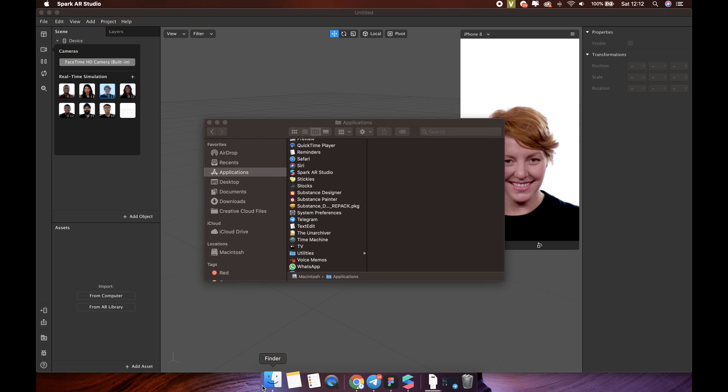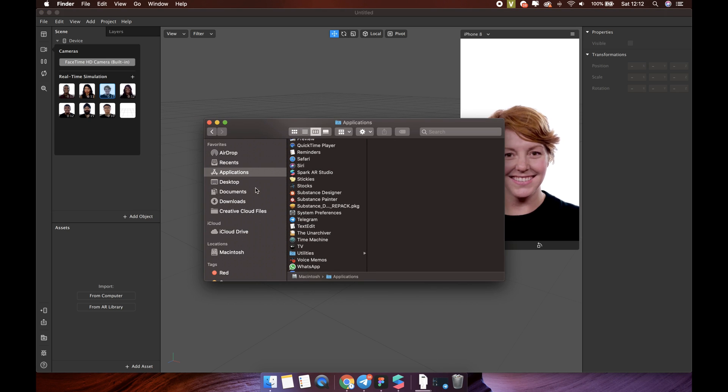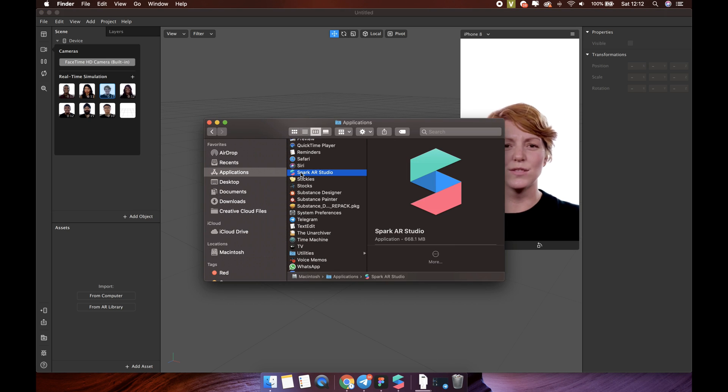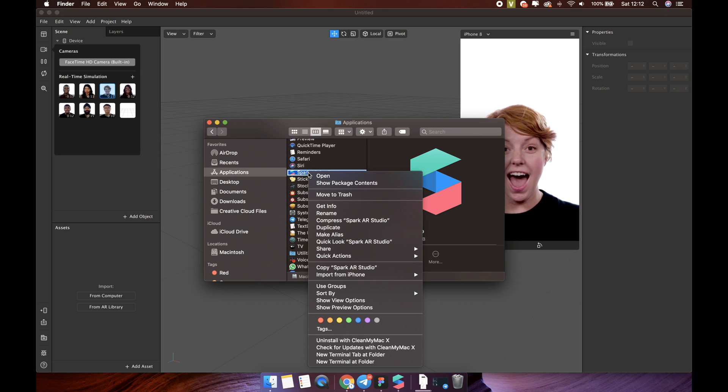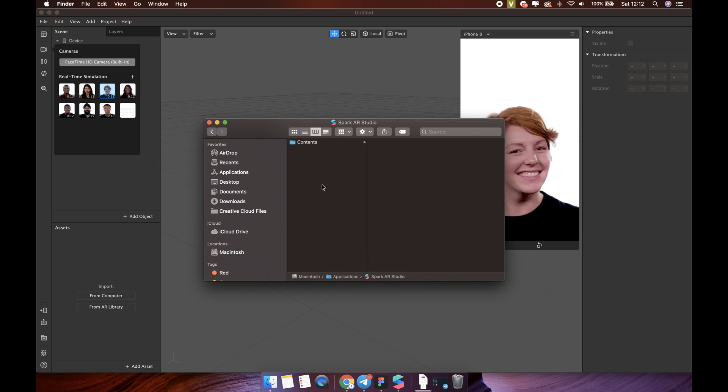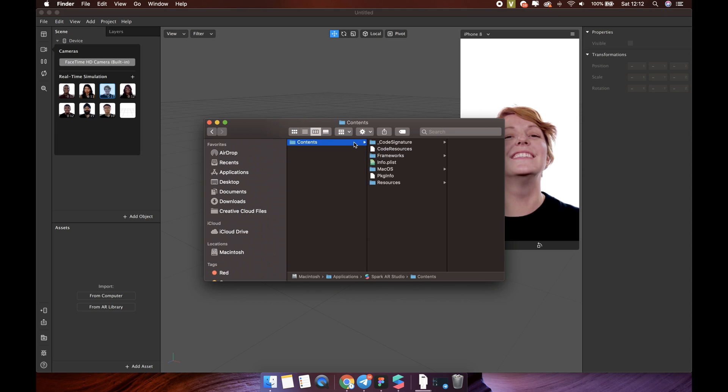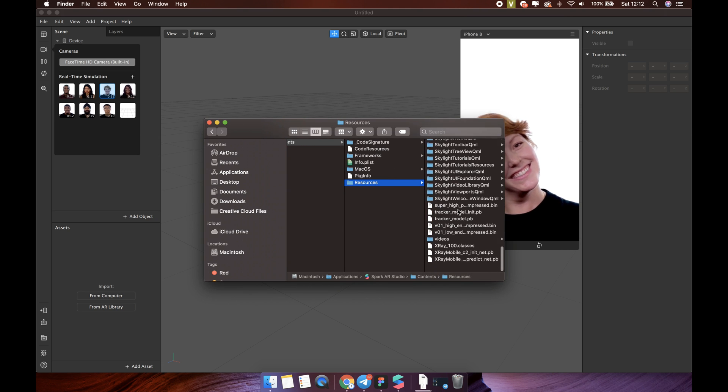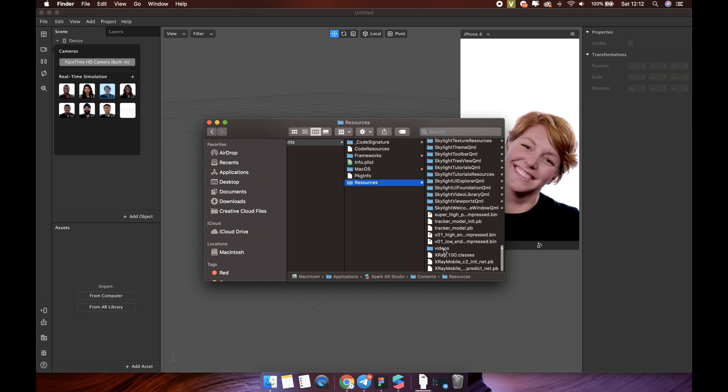Go to Finder, Application, right-click on the Spark AR Studio icon, click Show Package Content, then Contents, Resources. Then find the videos folder.